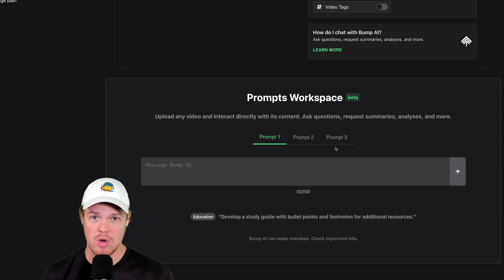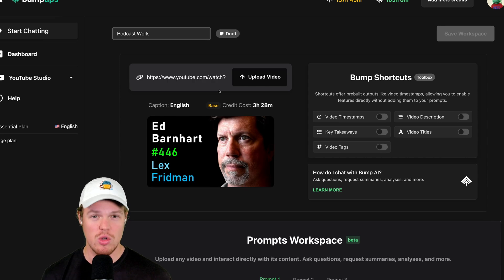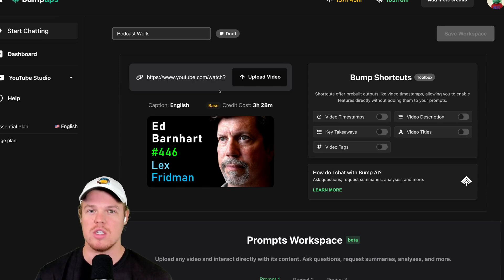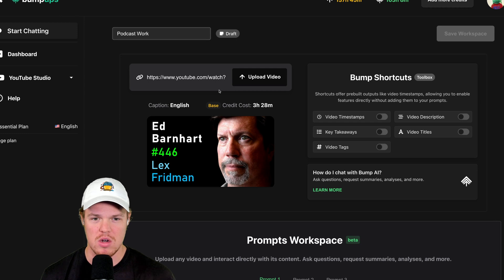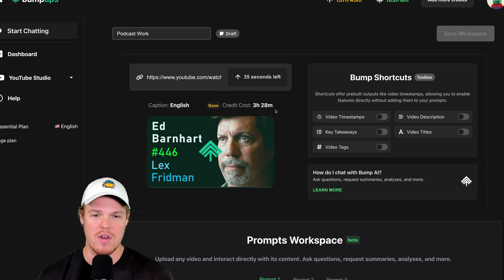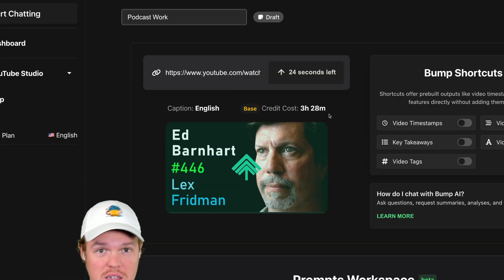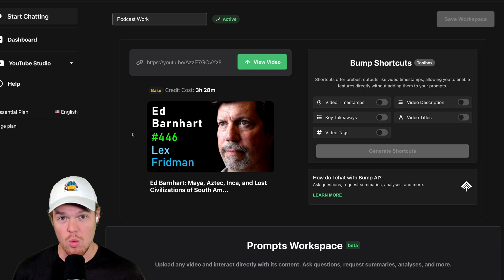So we're going to make some prompts together. Let's first off, load in a video. To show you really the capabilities of this AI, we're going to load in a three hour and 28 minute video here, upload video. And this can upload that long of a video within 30 seconds. Here we go. Our workspace is currently active.